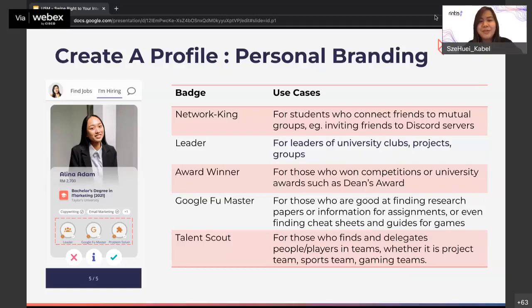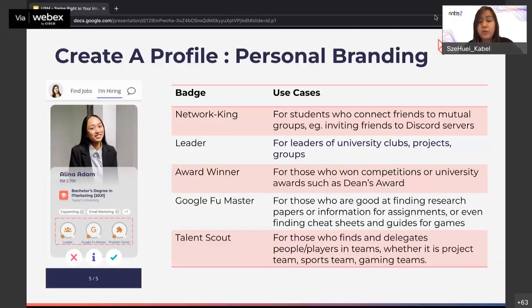Another badge is the leader badge. You've seen people who are leaders of university clubs, projects, or group projects. You don't have to be the president of a Rotaract or Leo club — you could be a leader for a group project. As a leader, you share what you've learned, how you led the group of people, and why it was a success. People love leaders because they make impactful change and motivate people. Give yourself a chance to shine and become a leader.